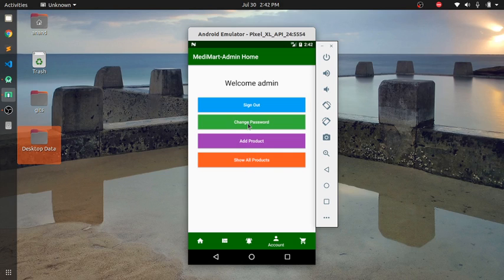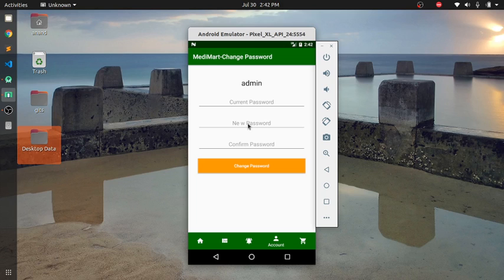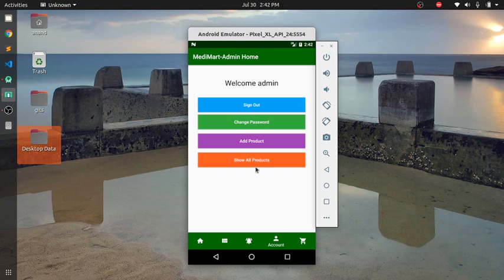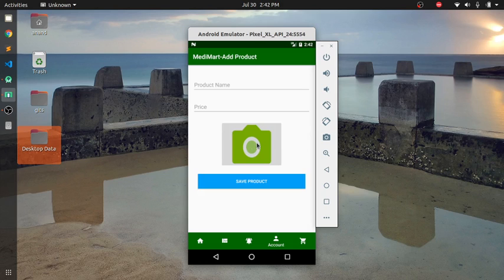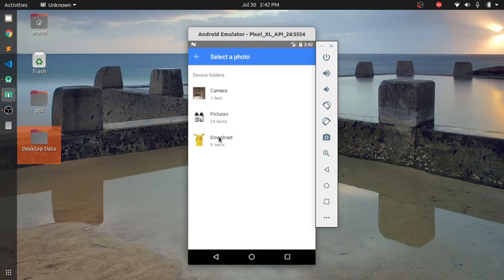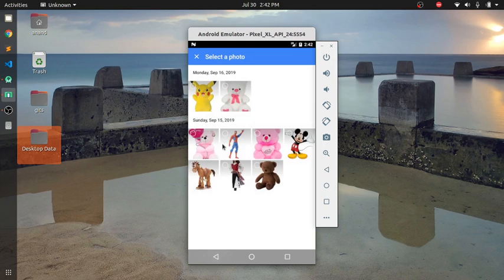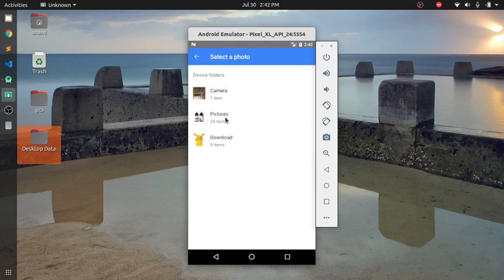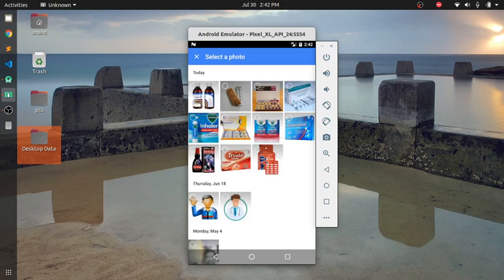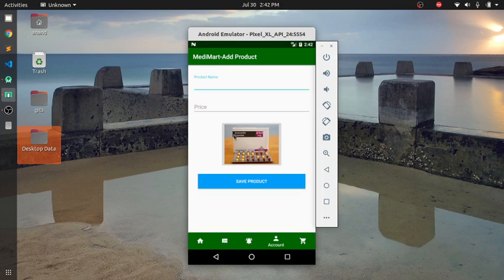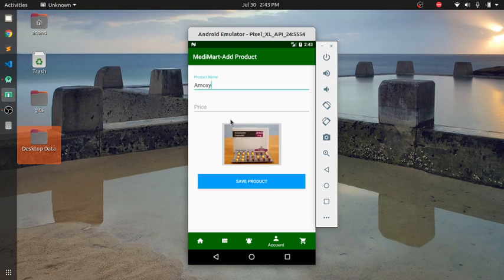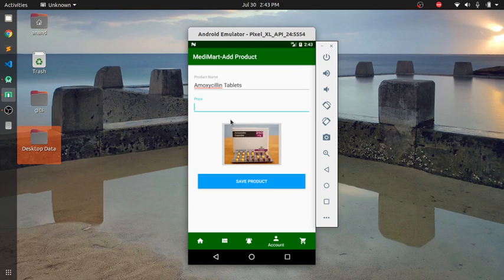If you want to change password, add product. You can add product. Click. This is the photo. Let's go here. I have many photos. Let's say this one. This is Amoxicilline. Amoxicilline and Tablets. Let's suppose this is 150 rupees per packet. Let's save.